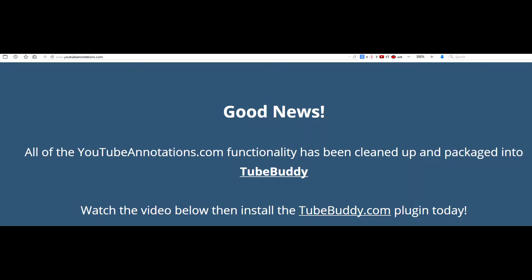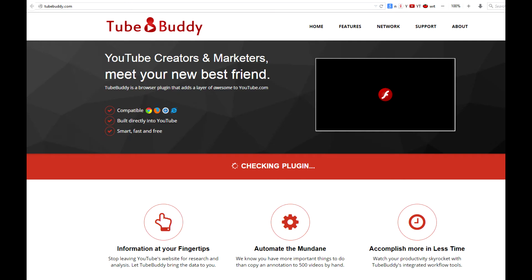And then I stumbled across this little treasure — YouTube annotations website, which recently launched their own plugin named TubeBuddy.